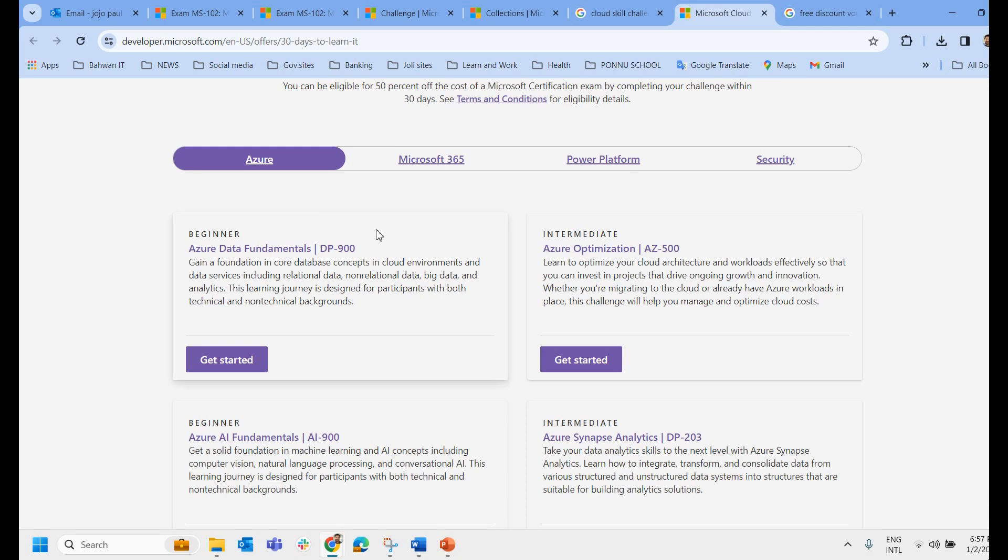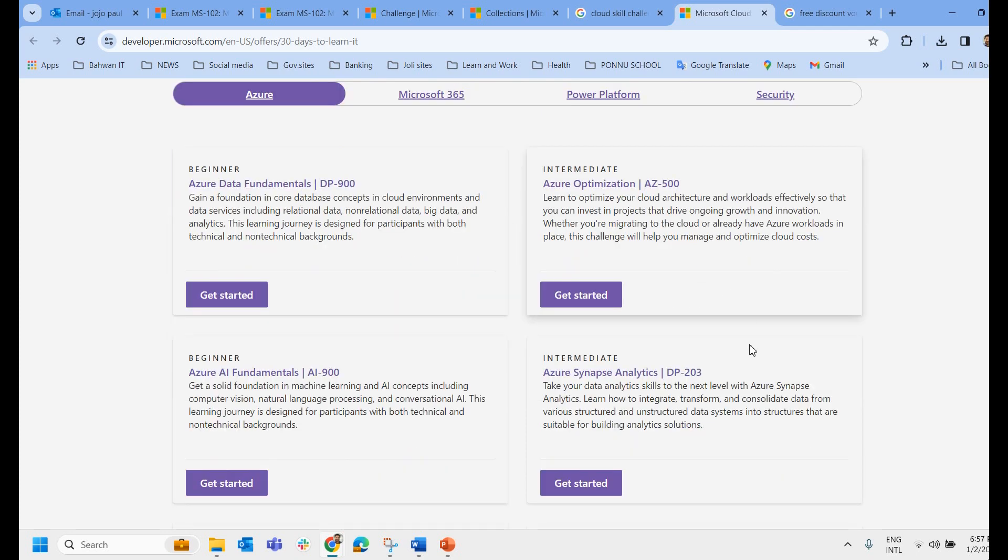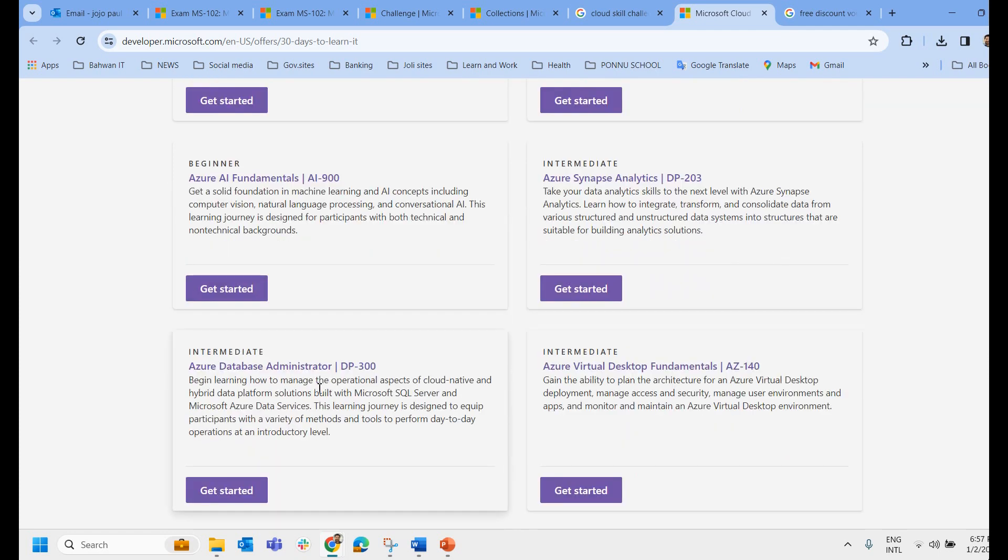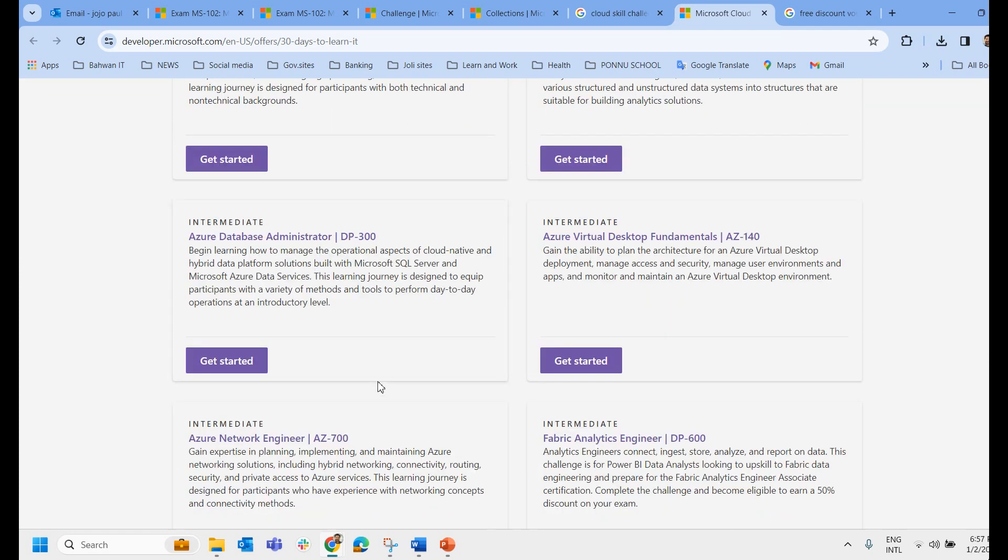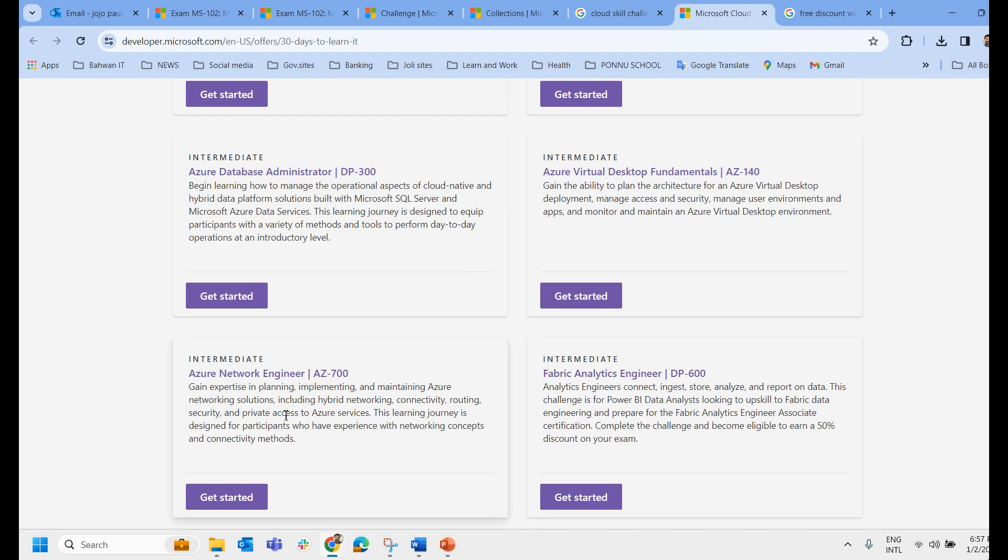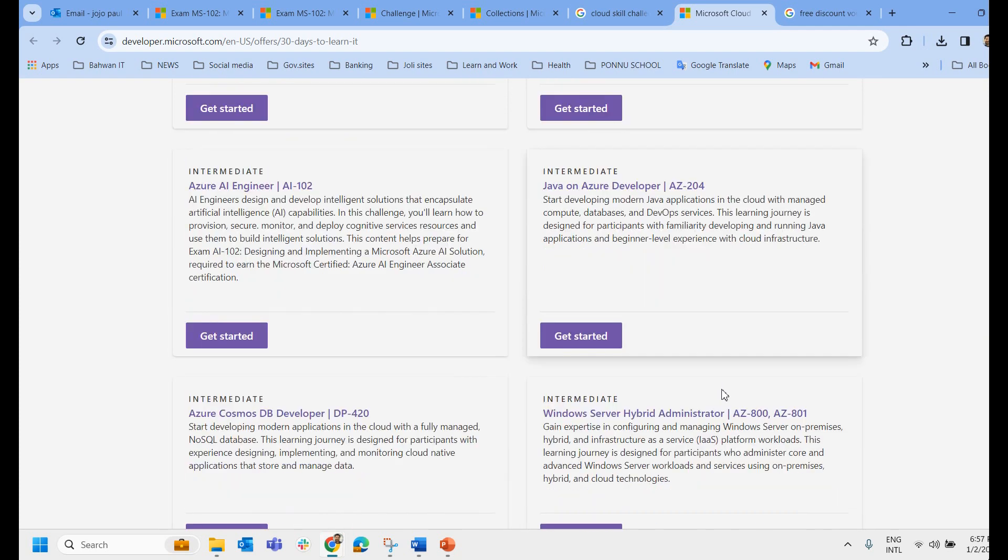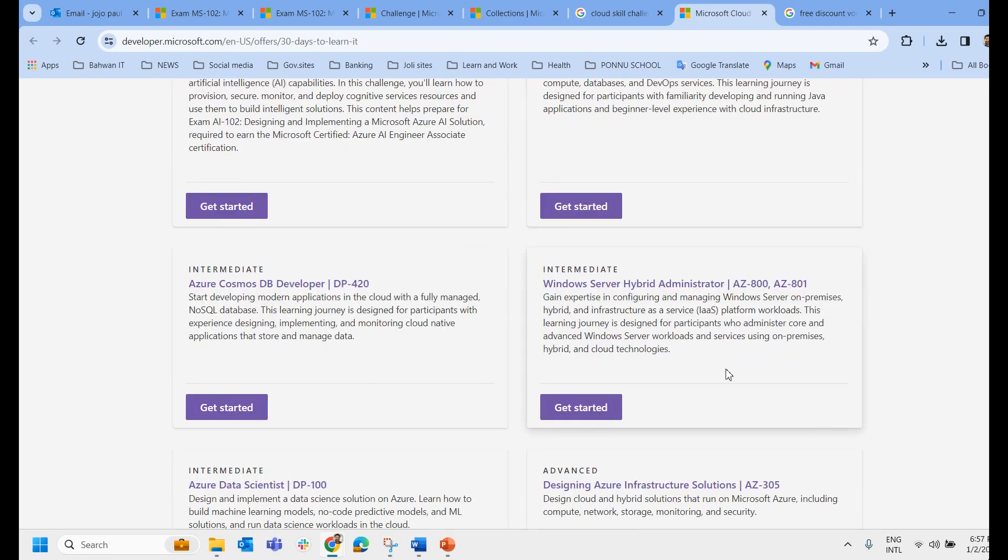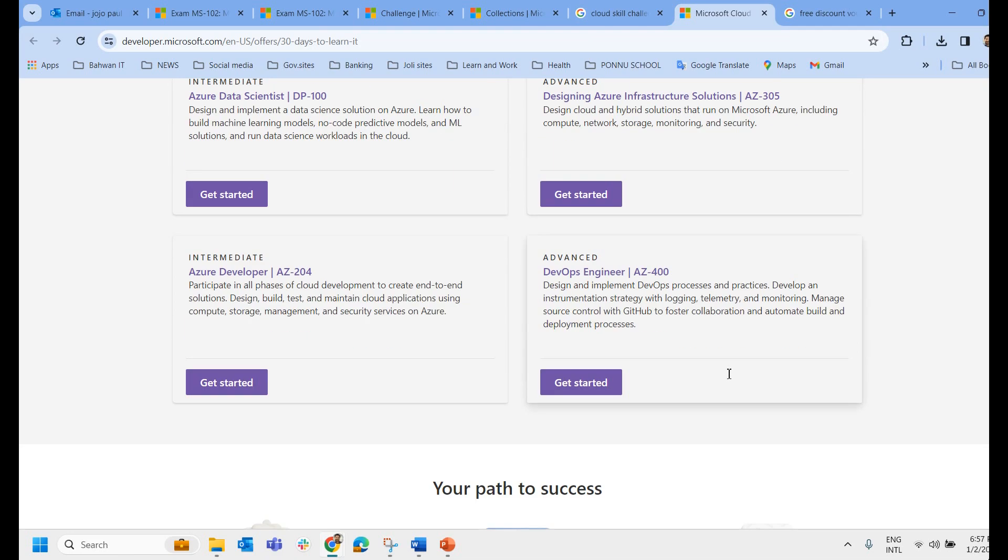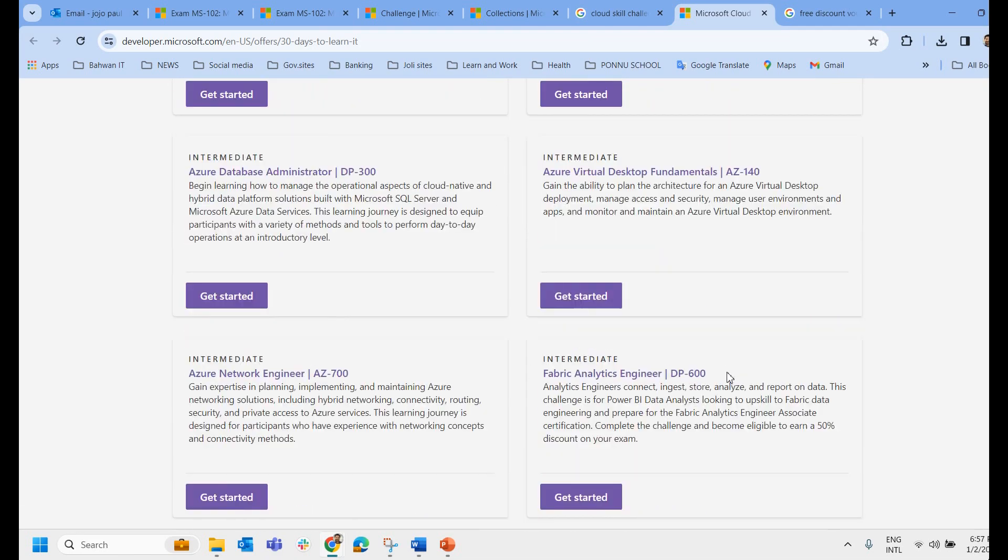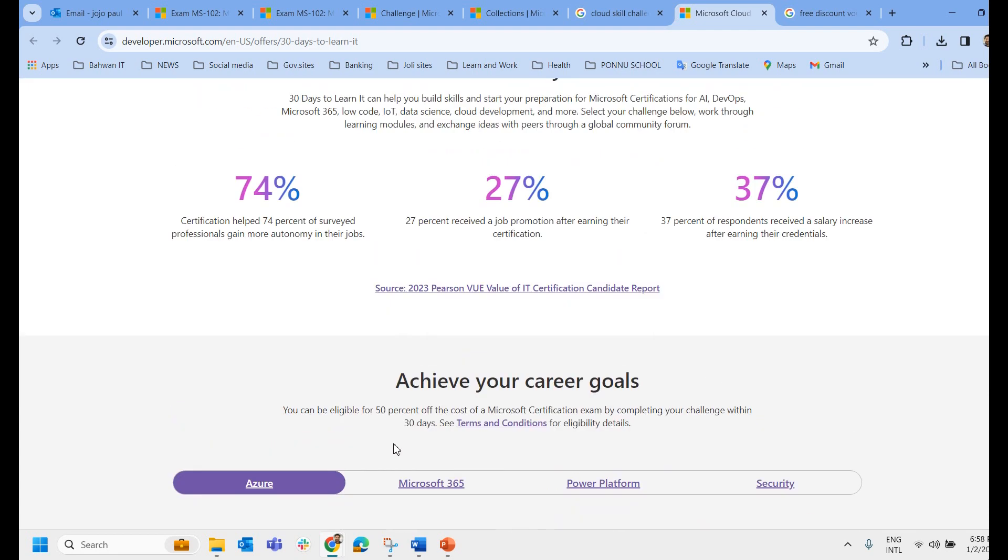If it is related to Azure you can see DP-900, SC-500, DP-203, Azure AI fundamentals, Azure database administrator, fabric analytics engineer, Azure network engineer, Azure AI-102, Azure 104. So almost all the exams you get 50% discounts related to Azure.